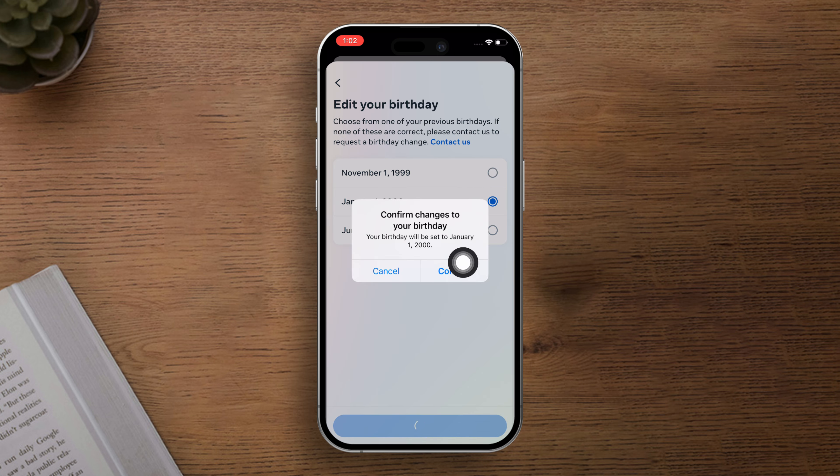Next, tap on Confirm. And just like that, your birthday on Instagram is updated.